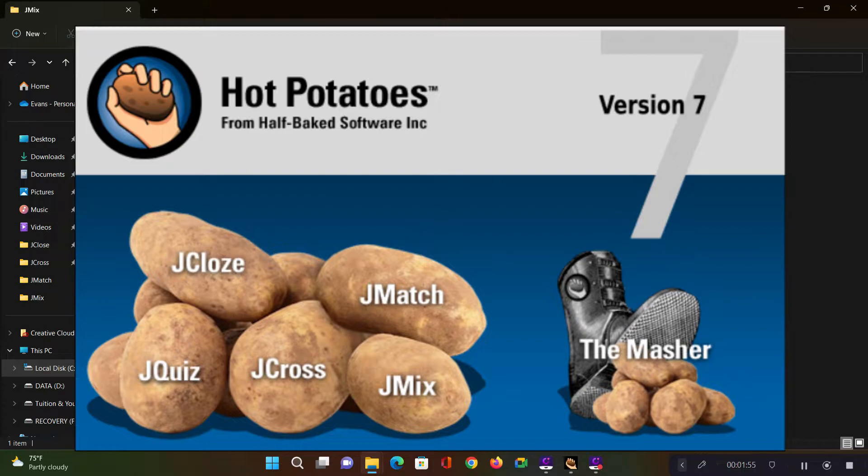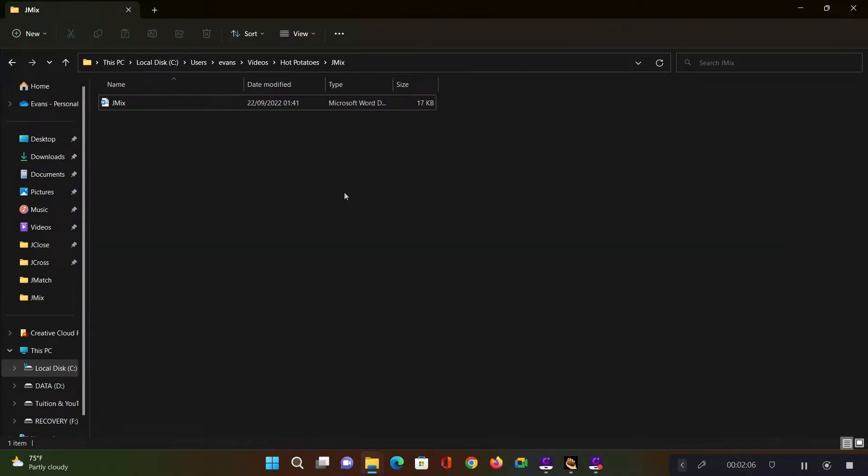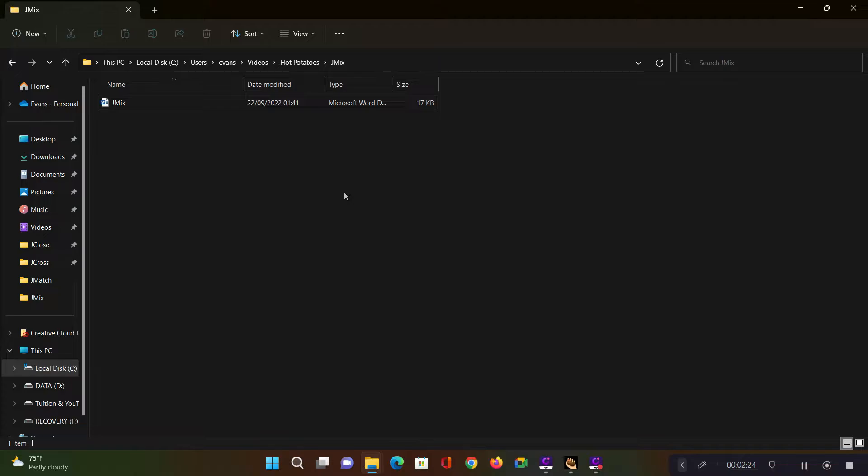Basically, JMix is used for creating activities that will allow the learners to order concepts or items on a list. This is mostly useful if you want the learners to demonstrate that they understand a topic. This could be a very good plenary activity or even a starter activity just to demonstrate that the learner has mastered the topic. So without wasting much of our time, let's go straight into how we can use JMix to create such an activity.